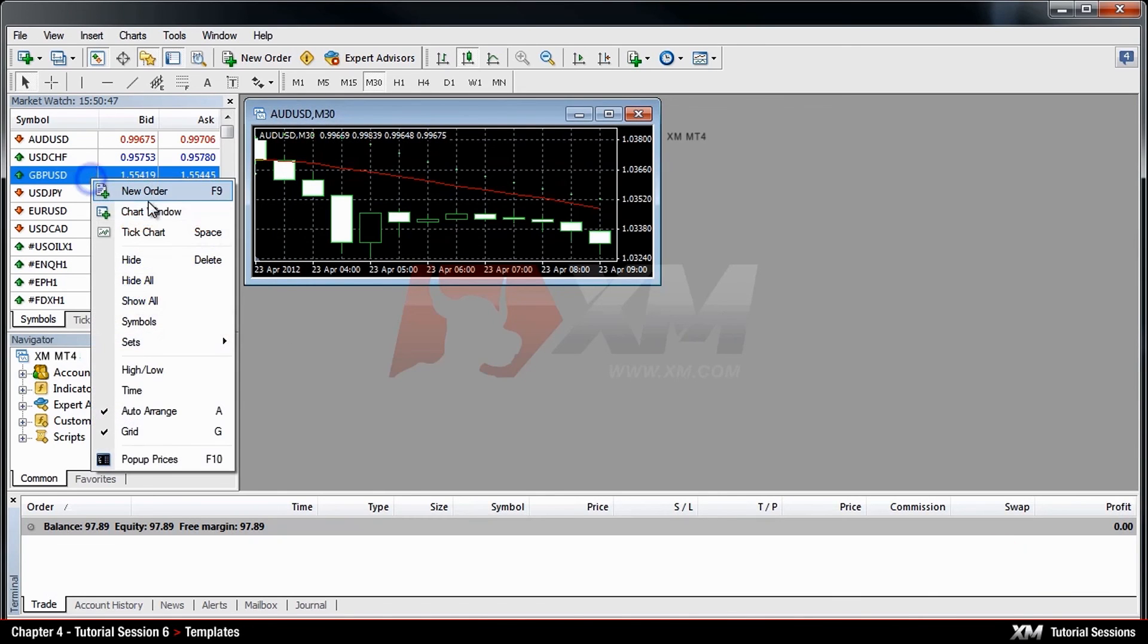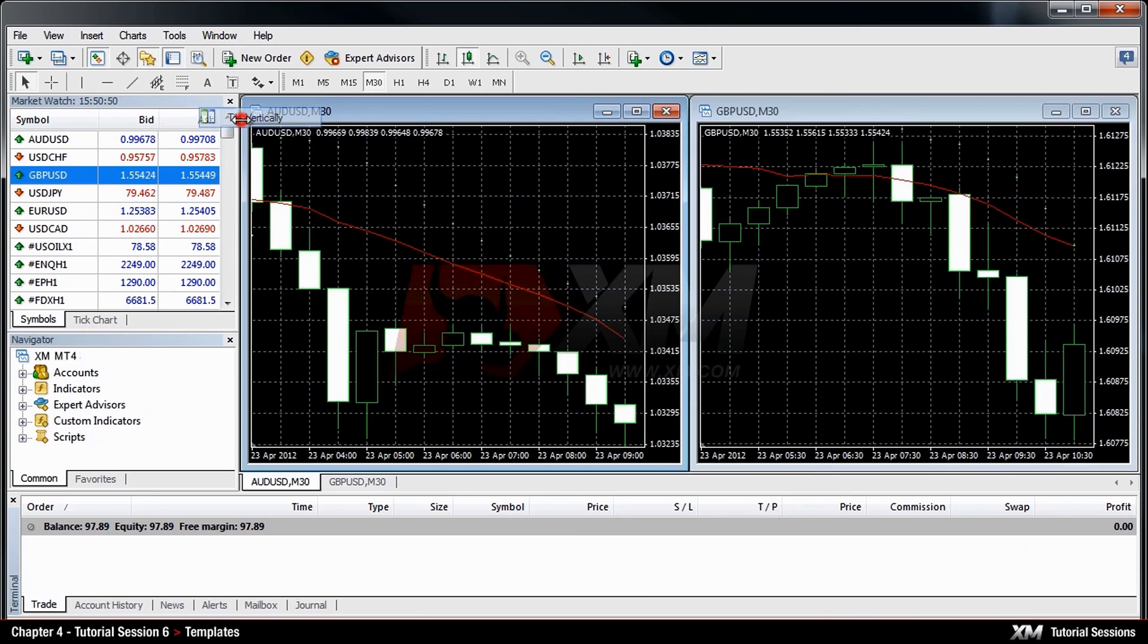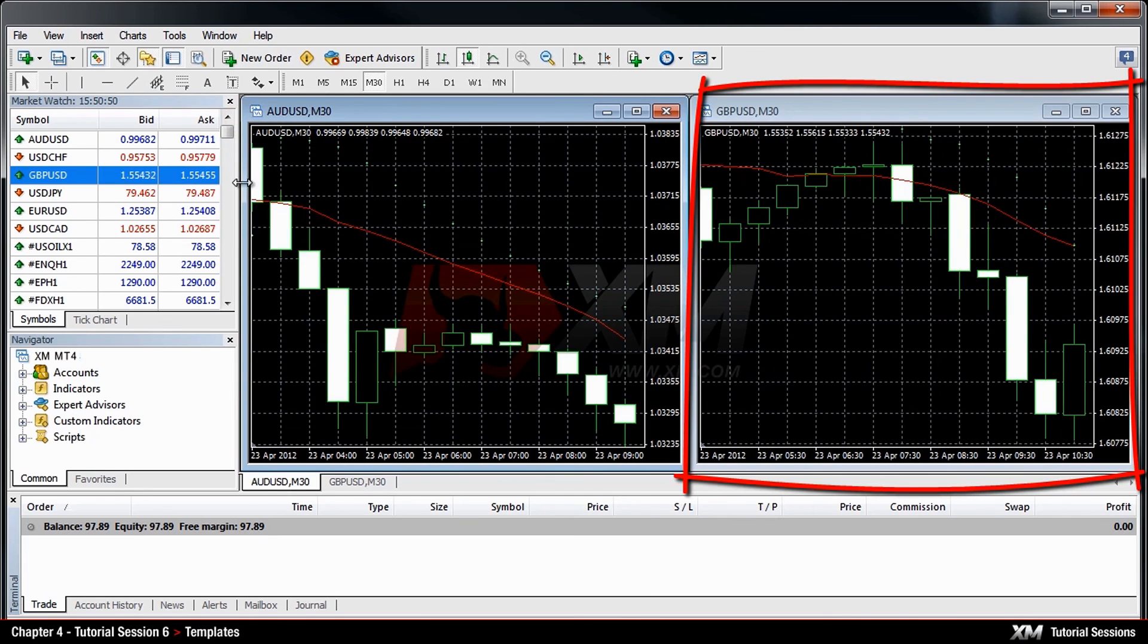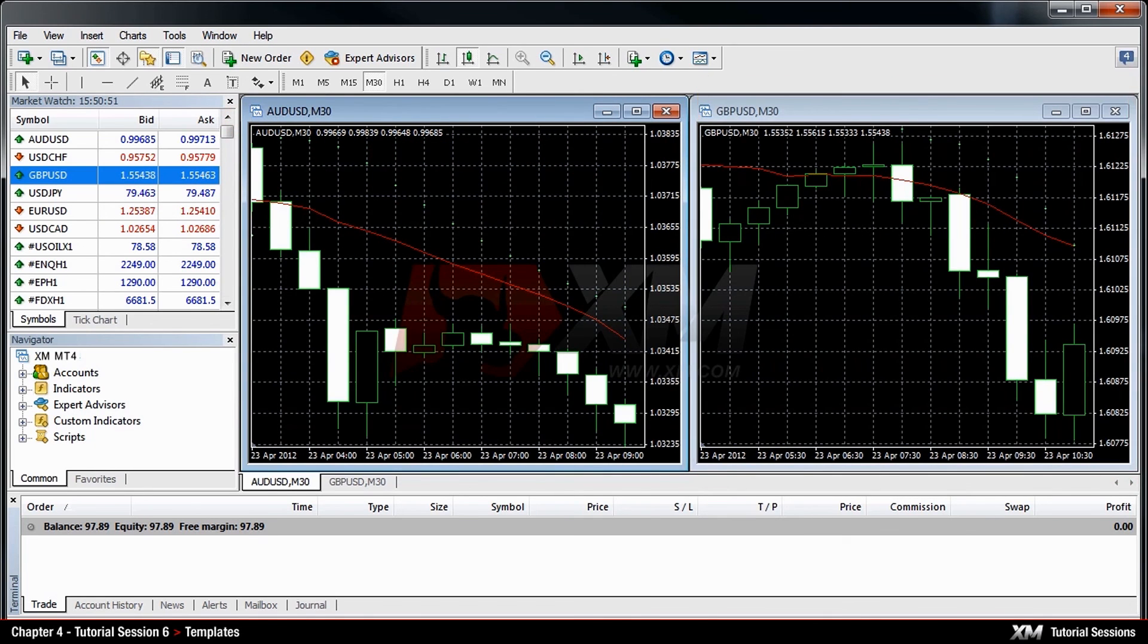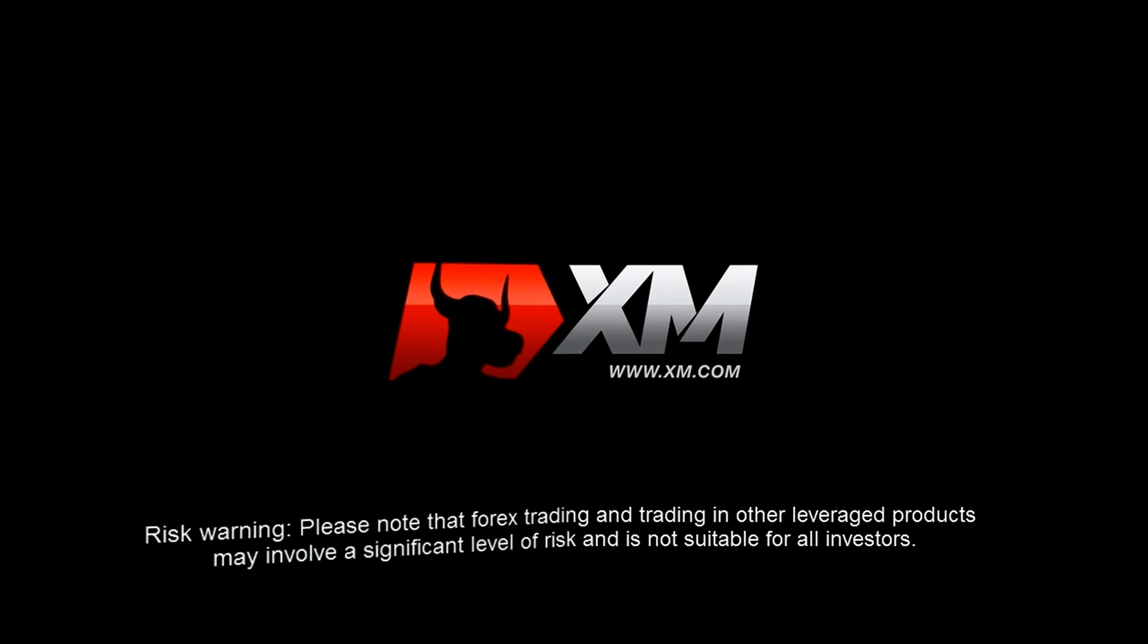Now you can see that your custom template has been automatically applied to all your new charts. Thank you for watching.